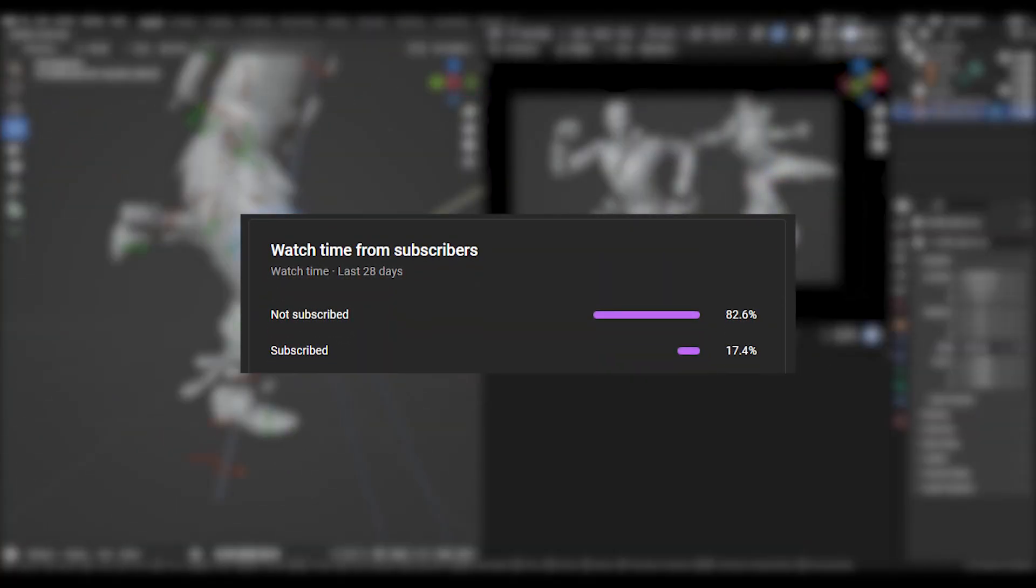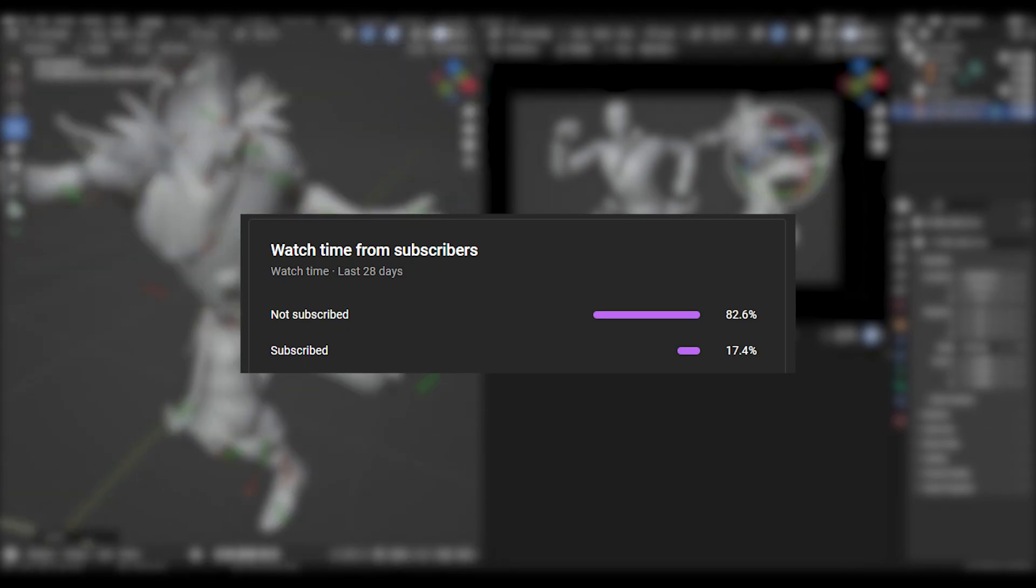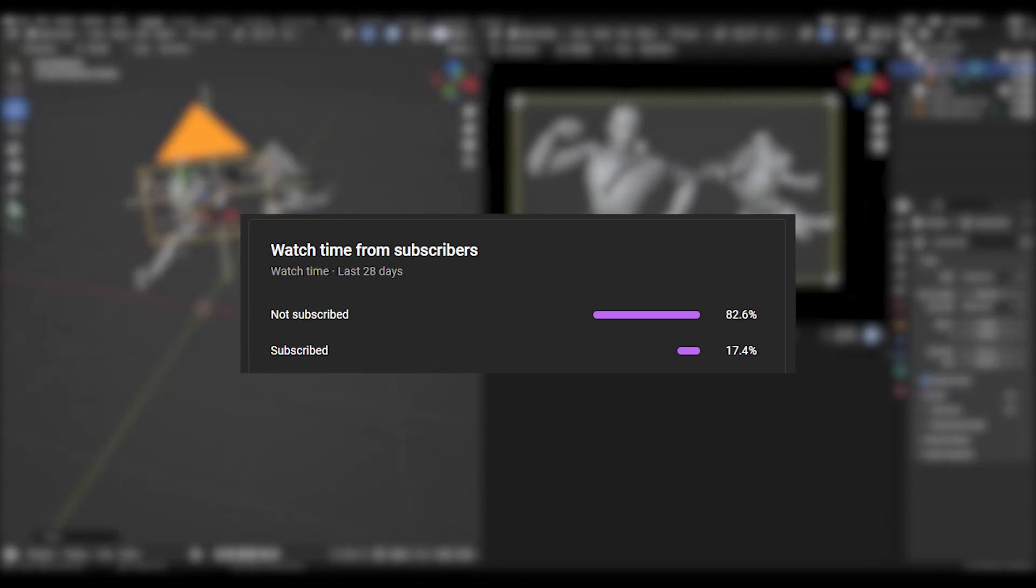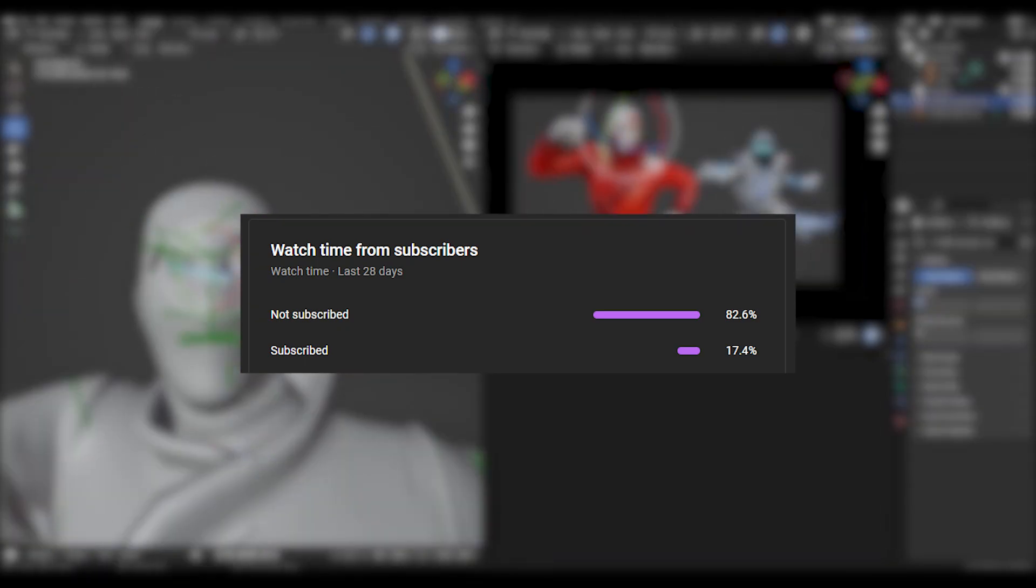Also 80% of you are not yet subscribed so if you are enjoying this content please subscribe, it really helps out the channel.